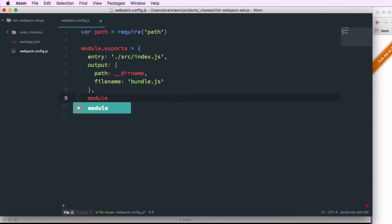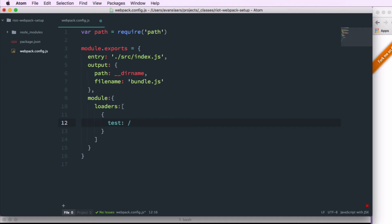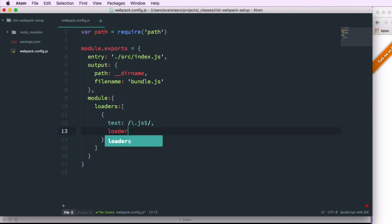Next we'll create a module property. Module is also going to be an object. And that object is going to take a loaders array. And each loader is an object. We'll start with the babel loader. So we'll create our object. And the first property we're going to give it is test. And test is going to take a regex that's going to tell us which files to process. So in this case we're going to want anything that ends in .js. The second property is going to be the loader itself. So we say, point to anything with a .js extension and use the babel loader on that.